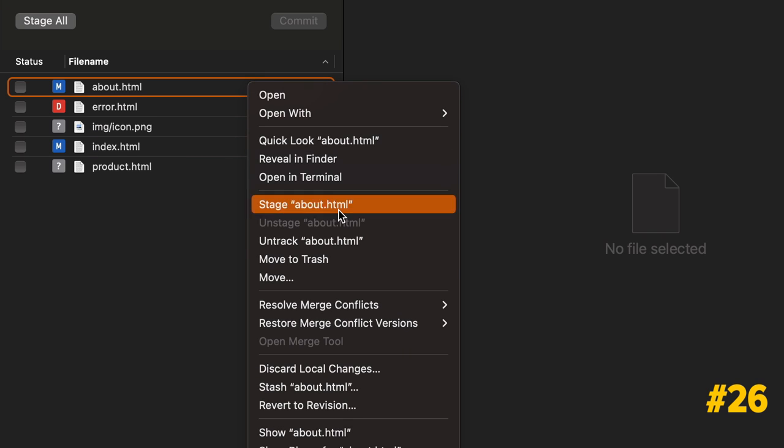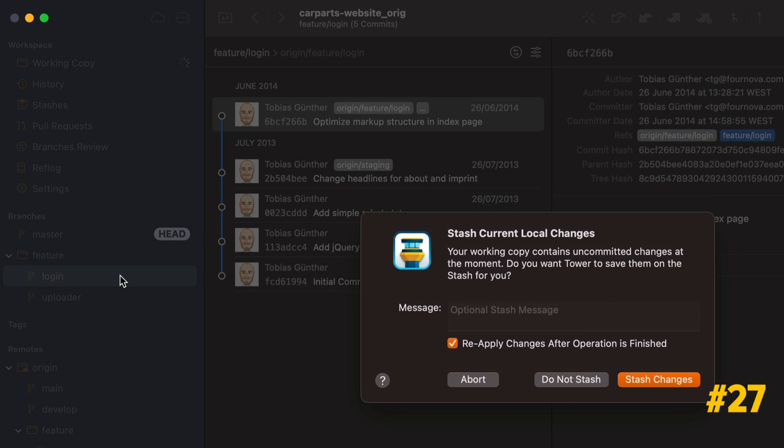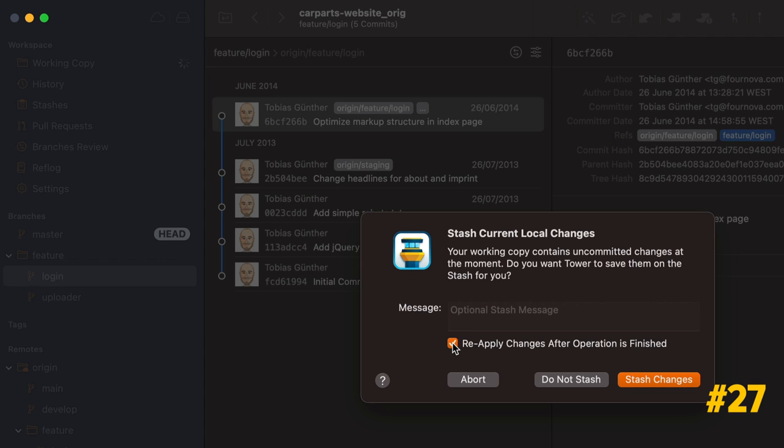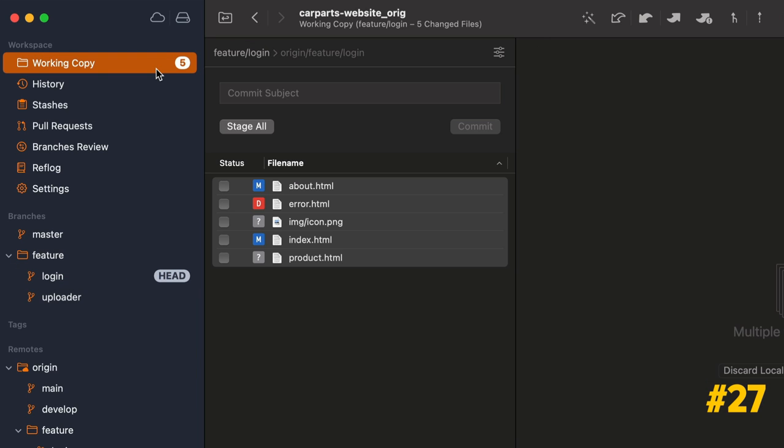Alternatively, you can stash a single file by right-clicking on it in the working copy view. If you attempt to switch branches with a dirty repository, Tower will ask you if you would like to stash your files. If you want to bring your changes to the new branch, tick the Reapply changes after operation is finished box. It will automatically stash the changes, switch branch, and pop those changes, similar to the git switch command.